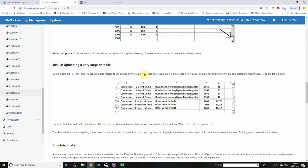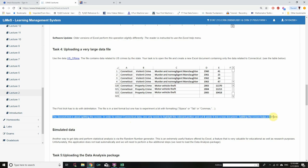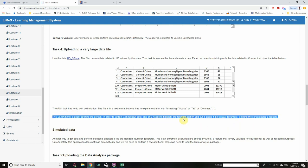The task says to create a new Excel document containing only the data related to Connecticut. Press Ctrl+Home to return to the top. The second trick involves splitting the screen — but let us go for a more elegant and easy trick instead.